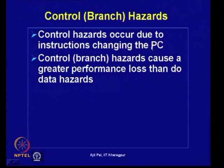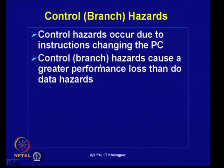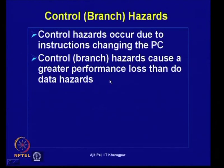Particularly when there are branches, the program counter value may not be known immediately. It has been found that control hazards cause a greater performance loss than data hazards. Data hazards sometimes require stalls, but control hazards lead to more performance loss. So we have to focus attention on control hazards and see how their impact and stalls can be minimized.